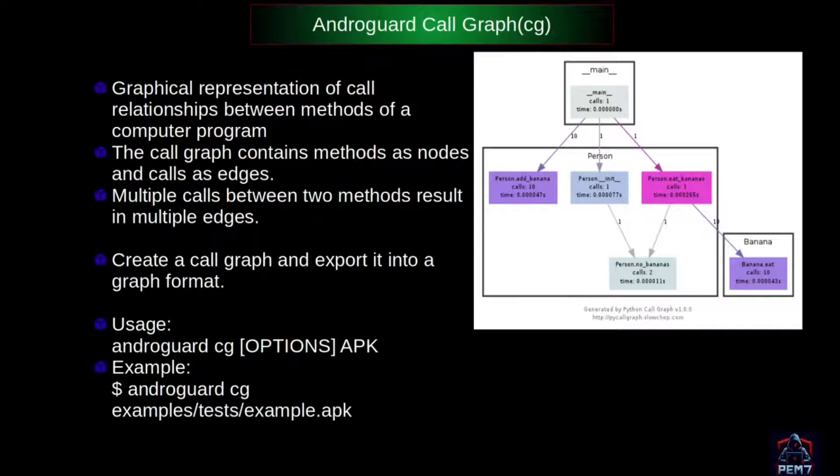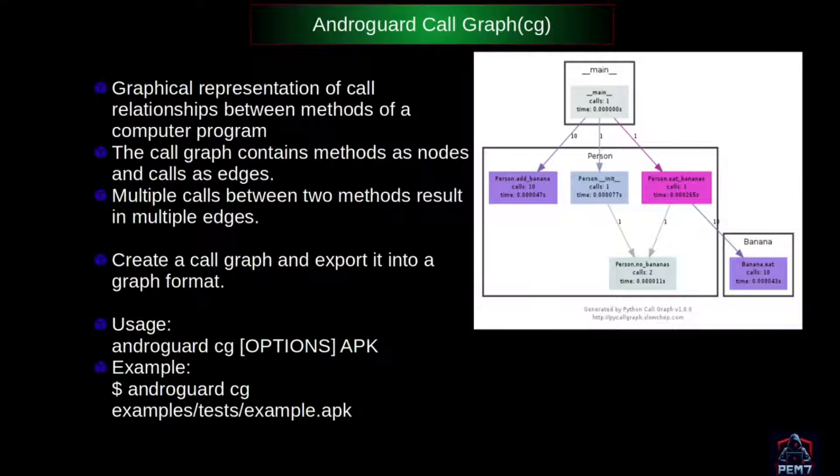This representation is applied in tracing root detection, SSL pinning, encryption decryption method calls, as well as tracing of obfuscated functions.